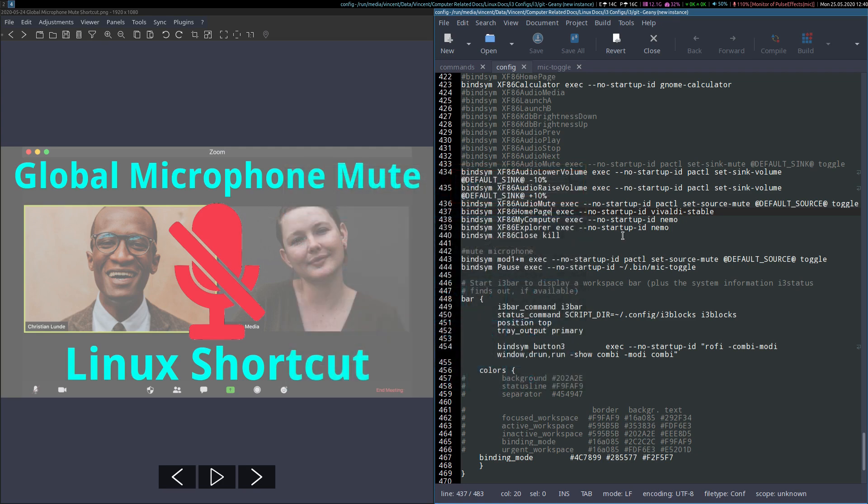For example, on one of my other keyboards, I bound it to what is usually the playback mute button using this key identifier here. And as you can see, it is also bound to the same command.